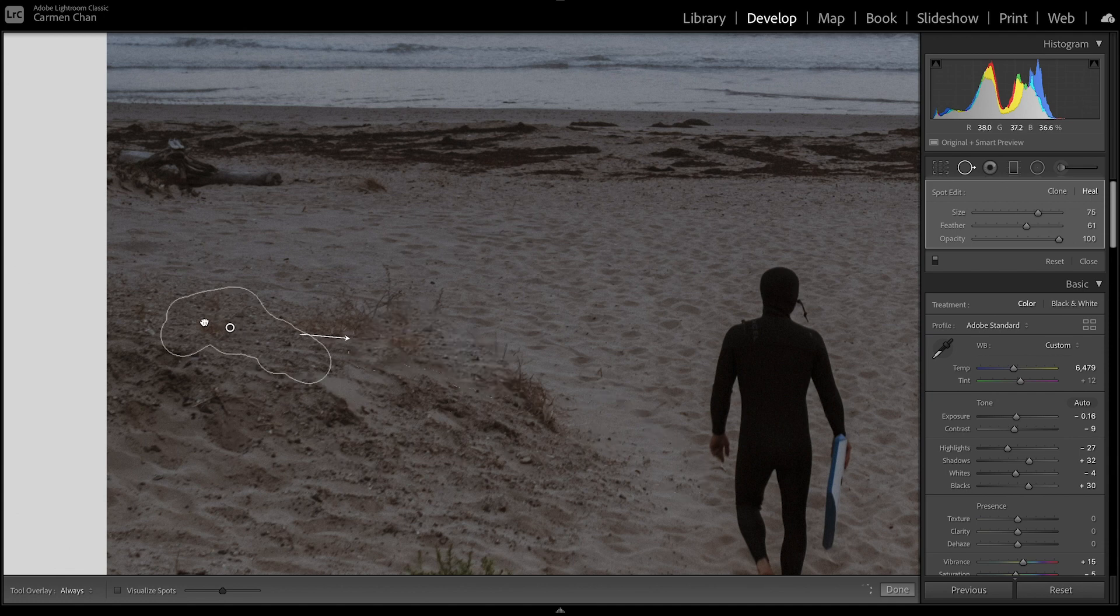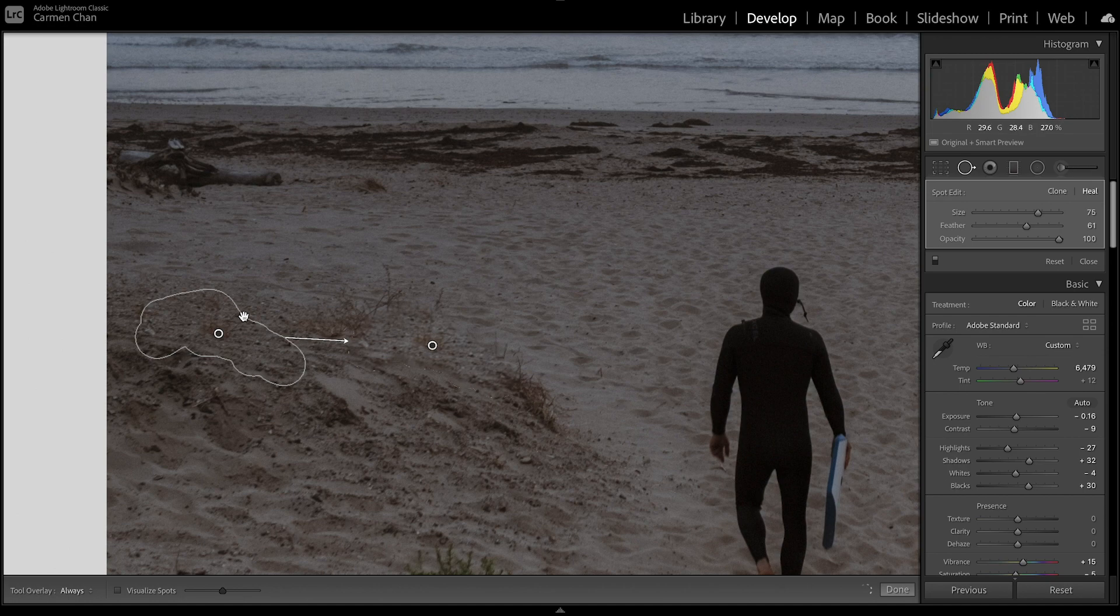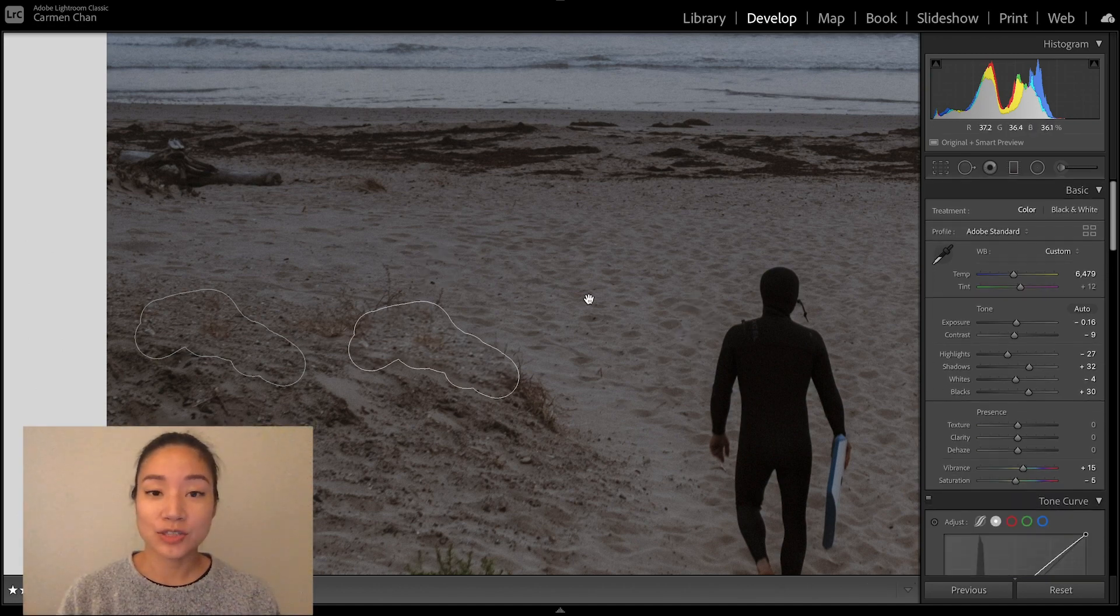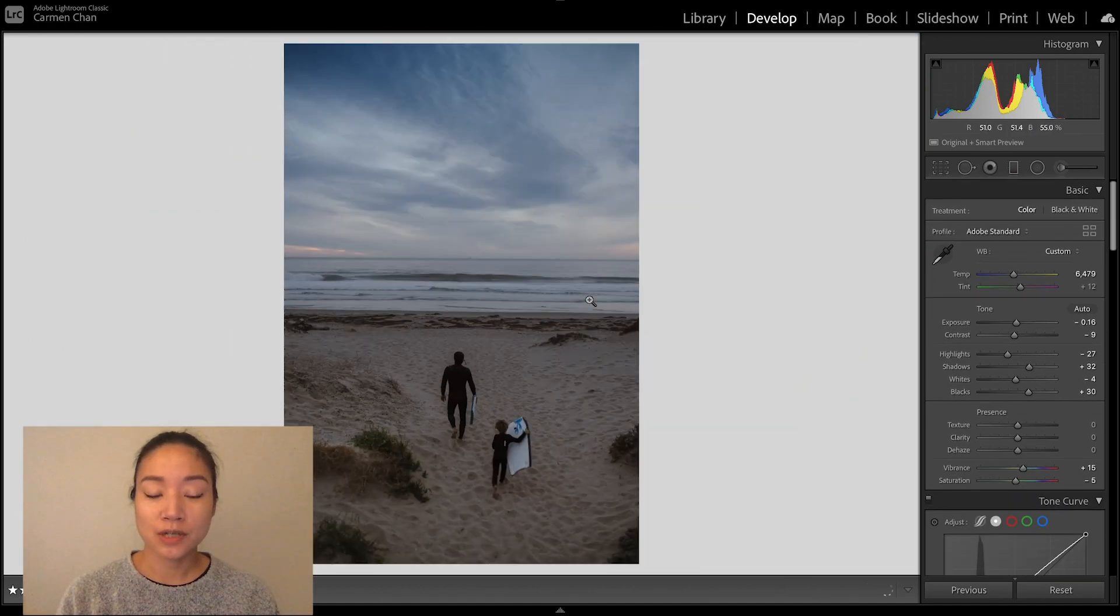You can click and drag to adjust the location of the source to create the most seamless result. And voila! Distraction removed.